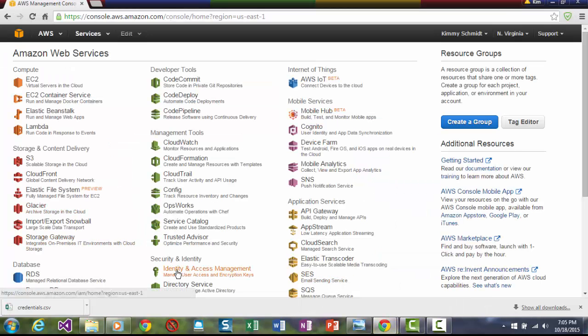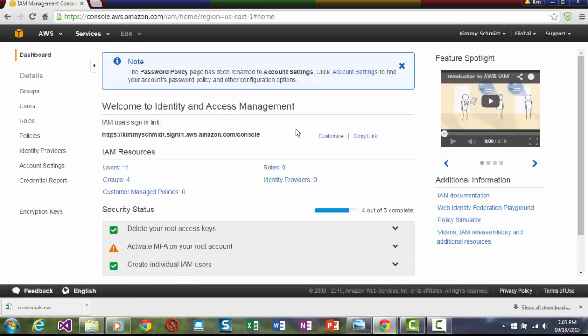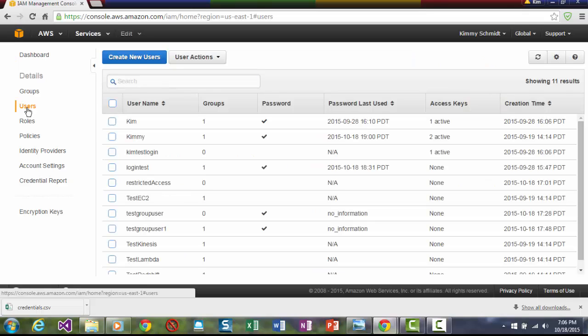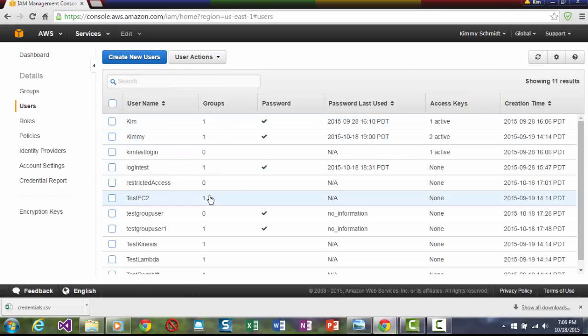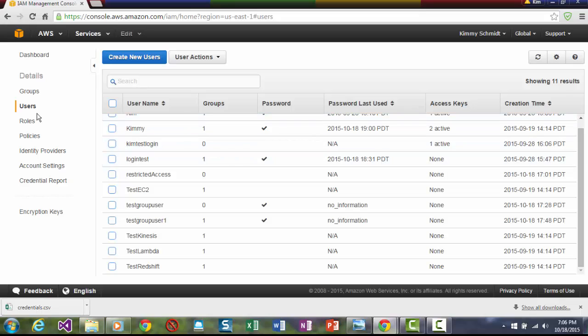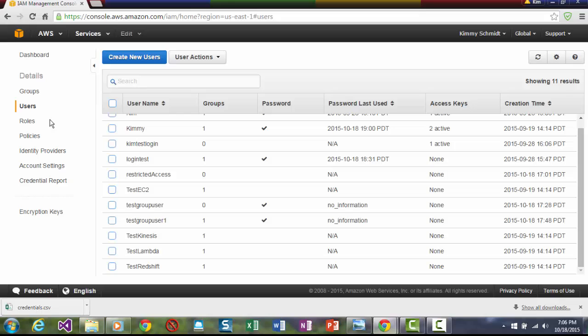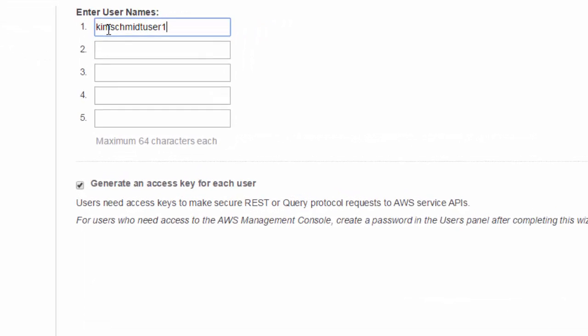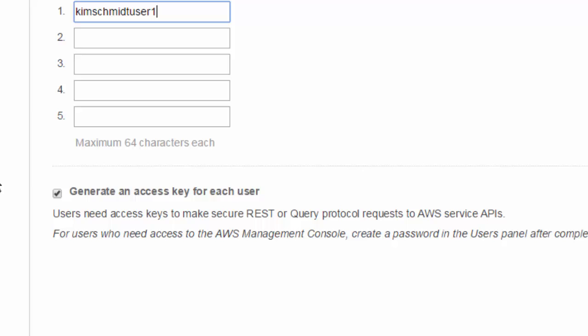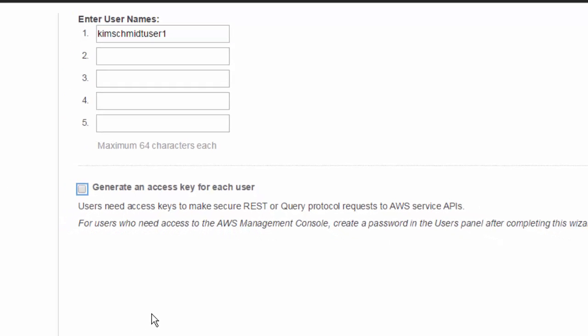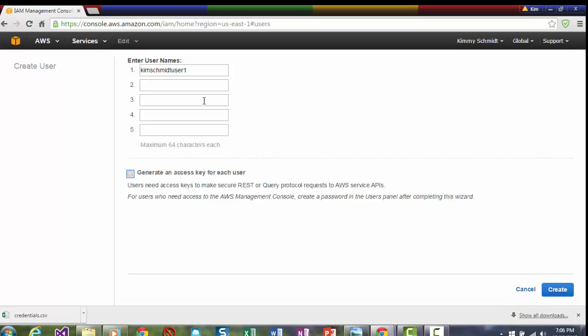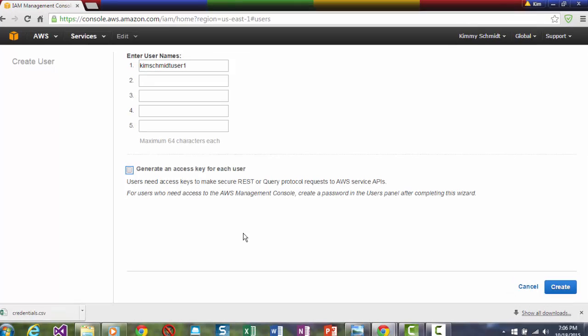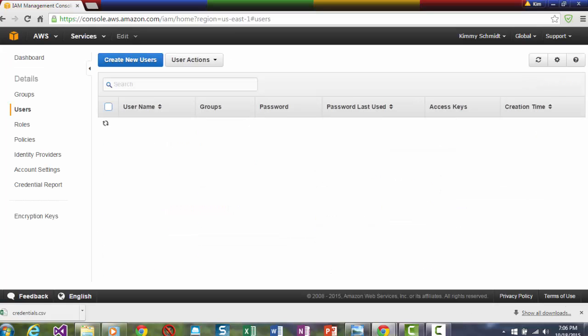So if I go here into identity and access management as the root user, I can go and I can create users. Users are in groups and then they also have policies and roles. So let's create a new user. Let's call this Kim Schmidt User 1. You want to clear out the generate an access key for each user. And note you can do five at a time because you want to know what those are. And then say create.